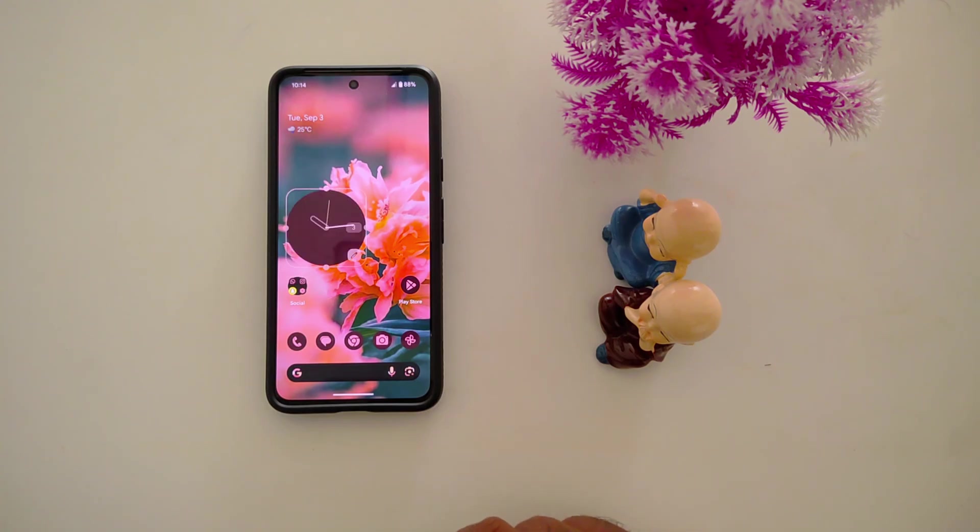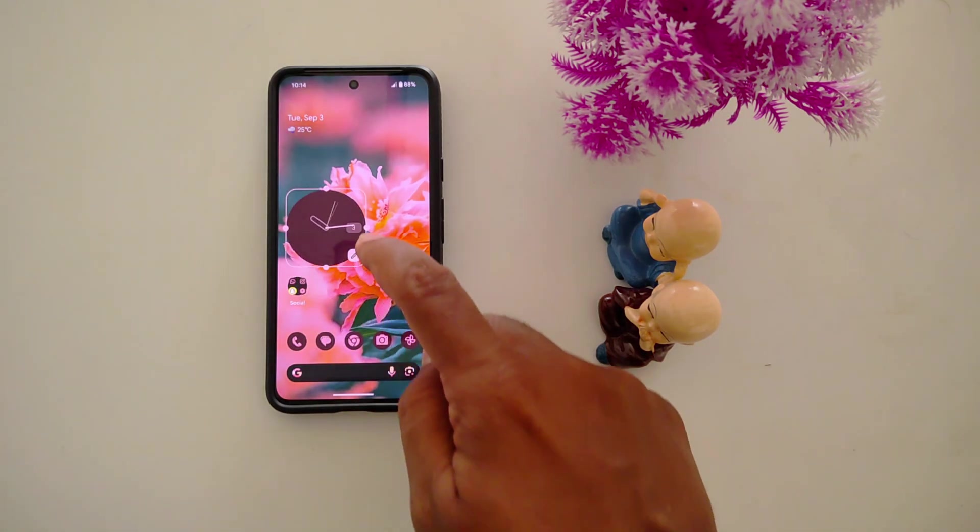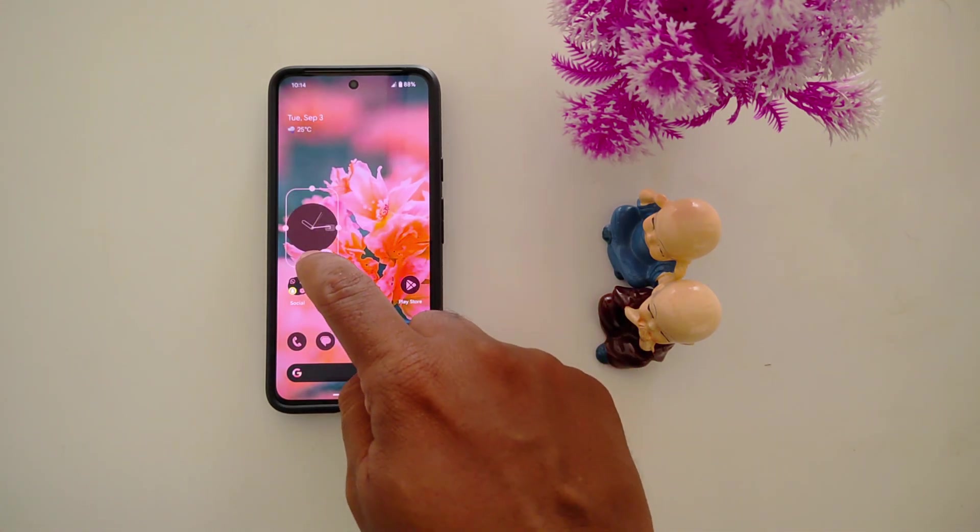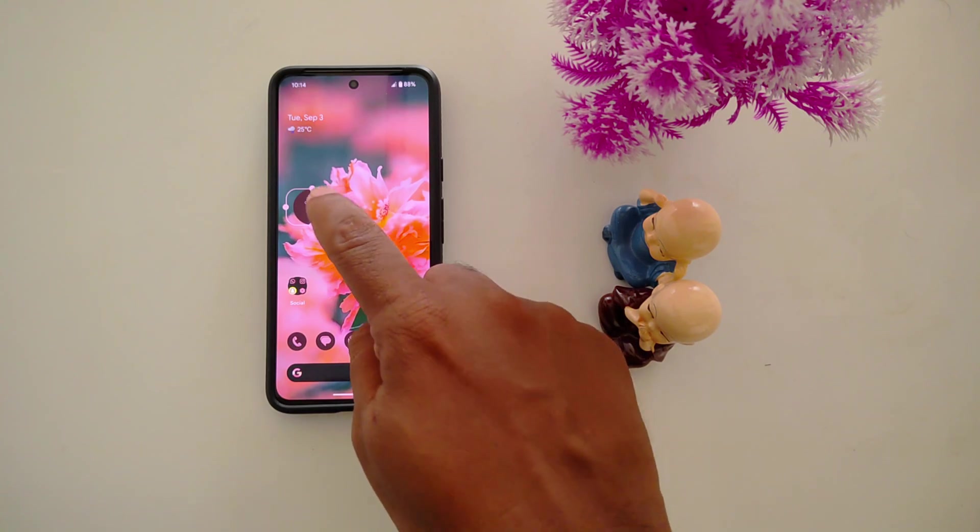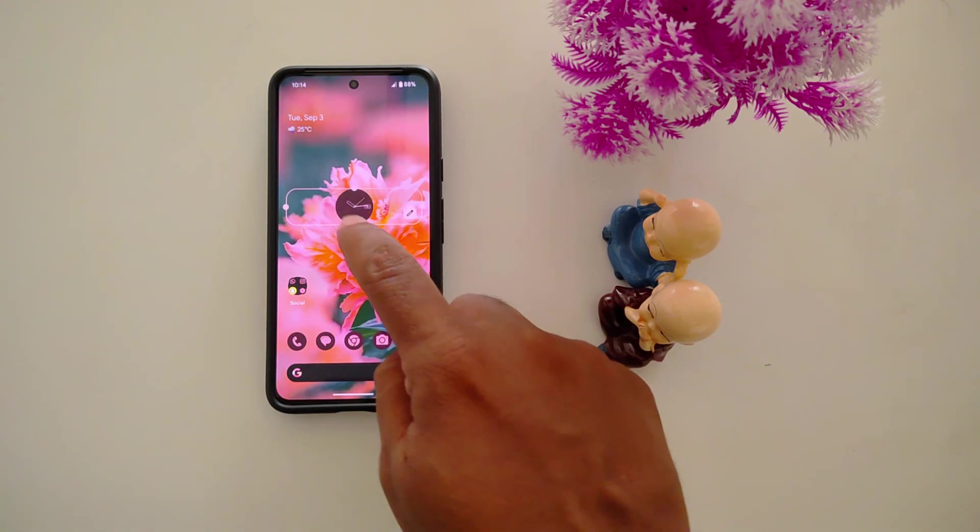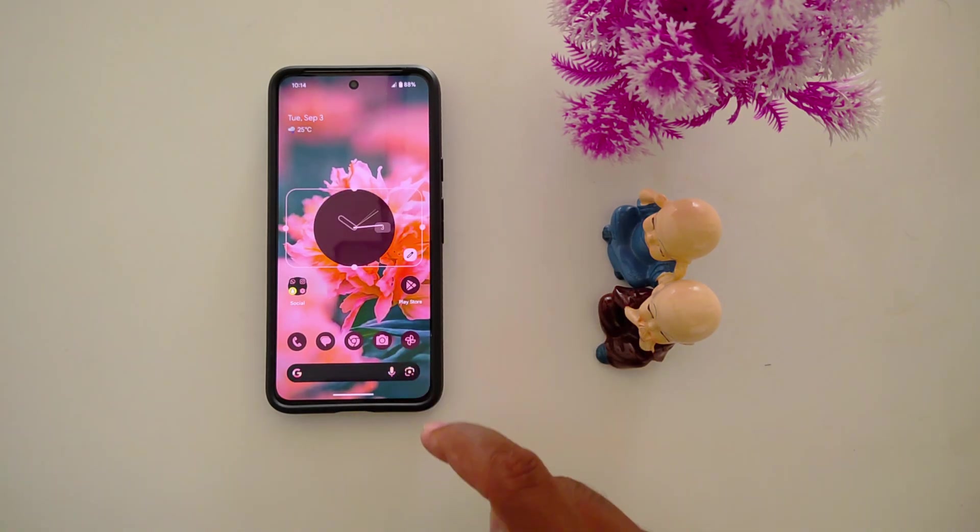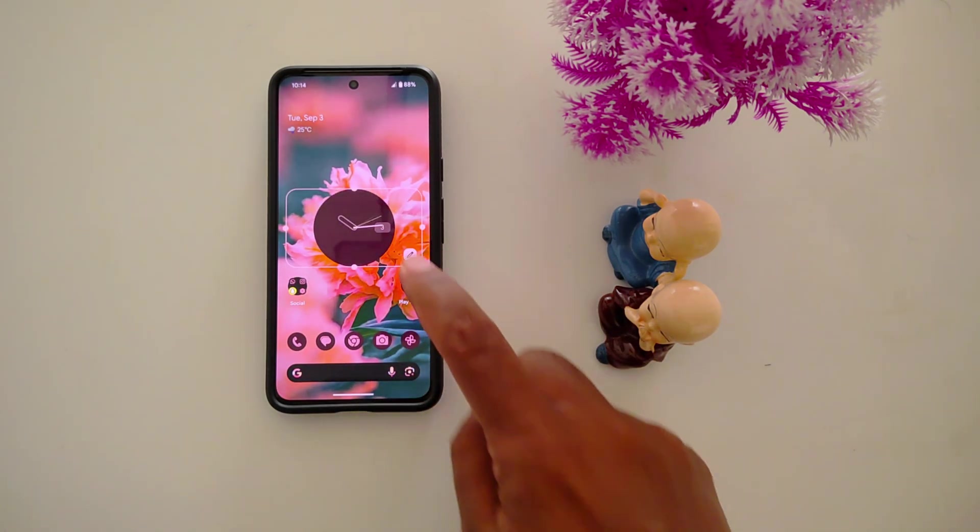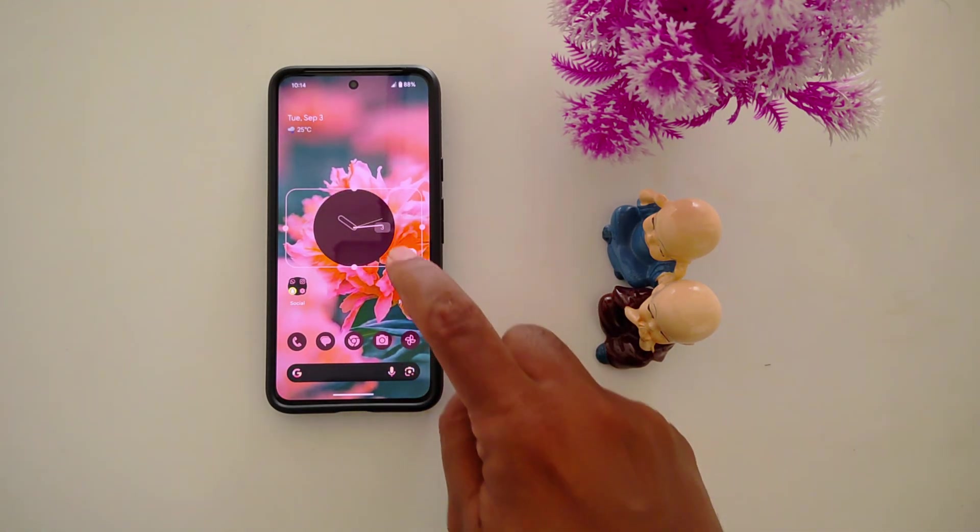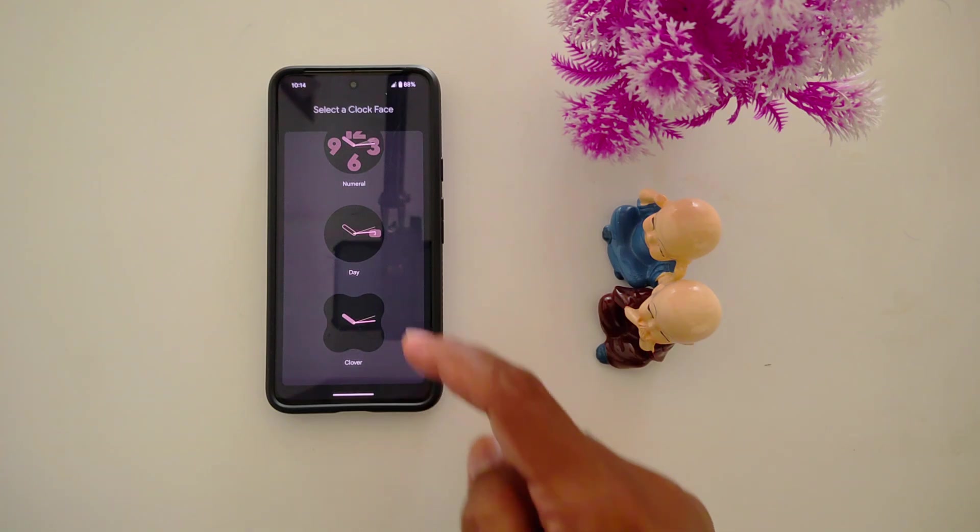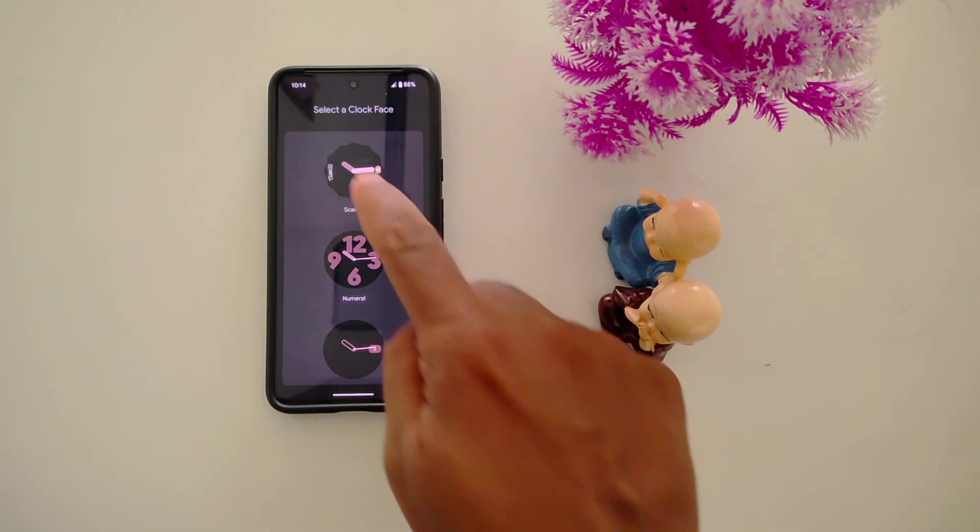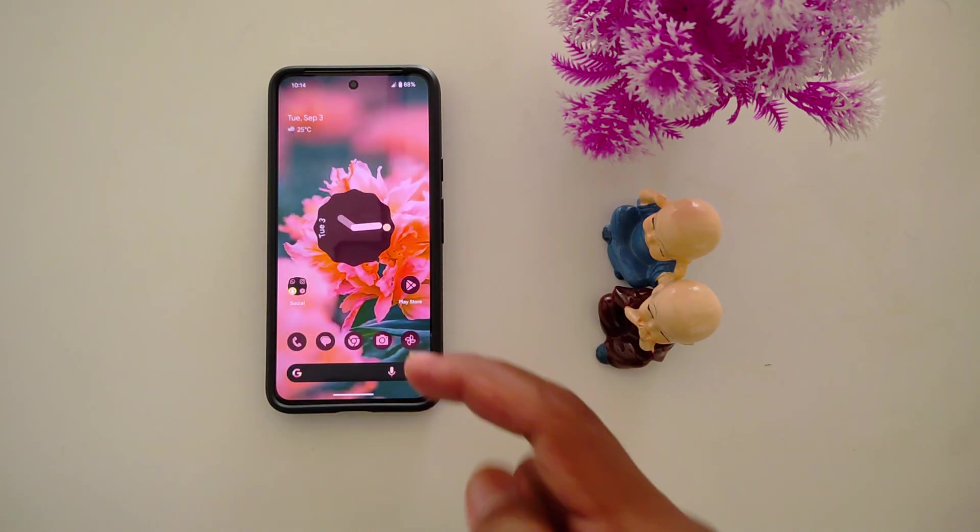You can adjust the size using the four dots like this. Tap on the pencil icon here to change the clock face again. Now select this.